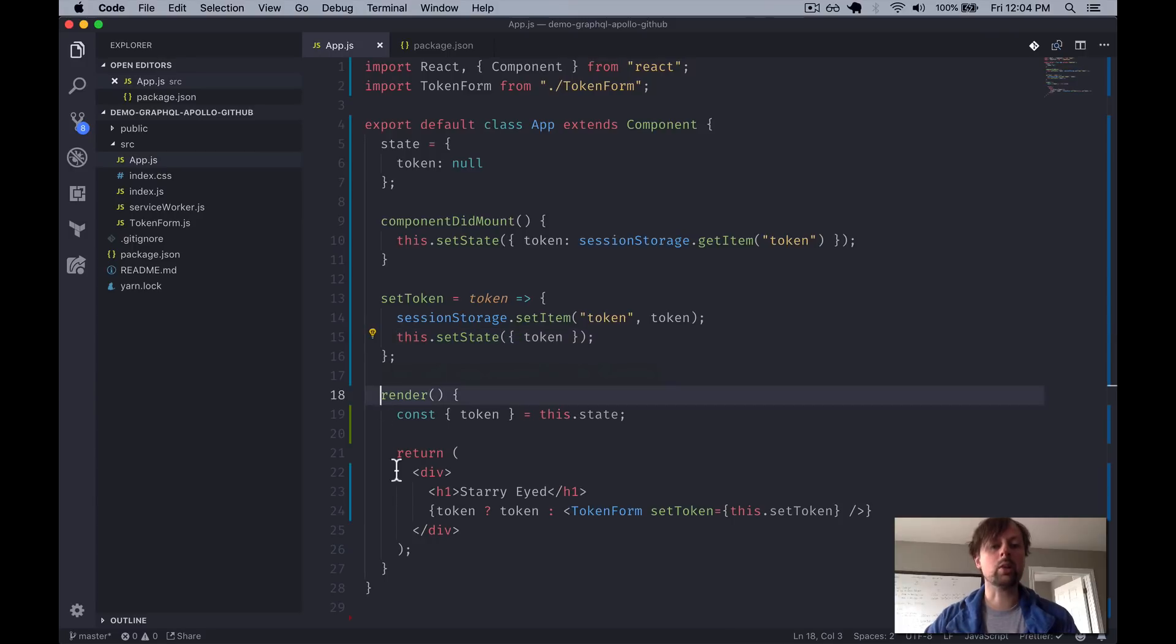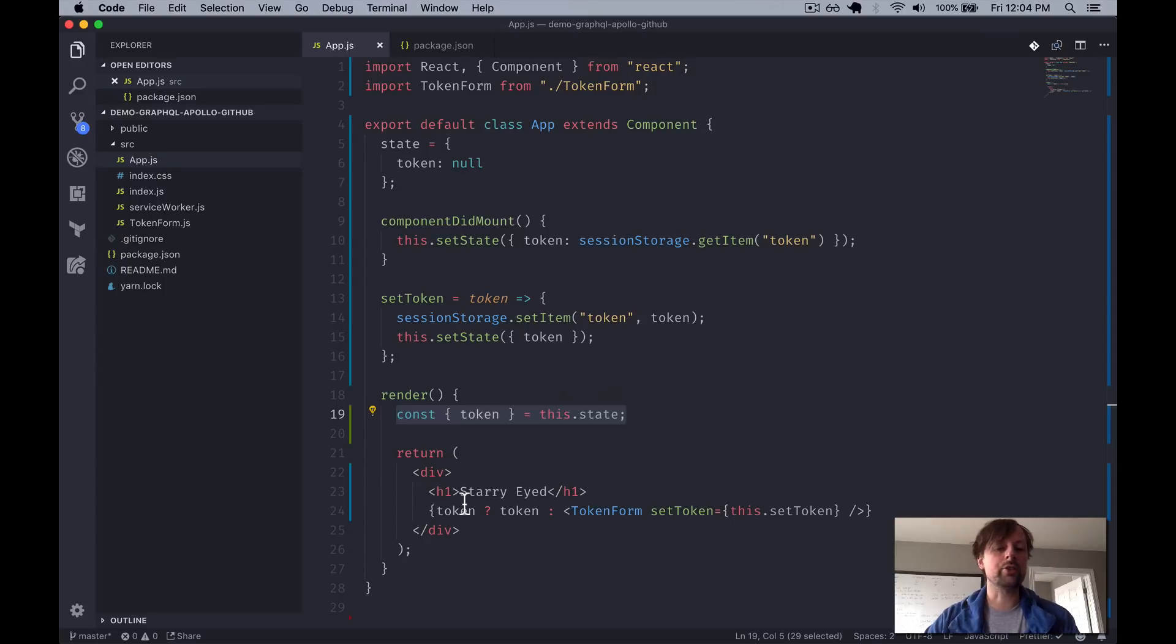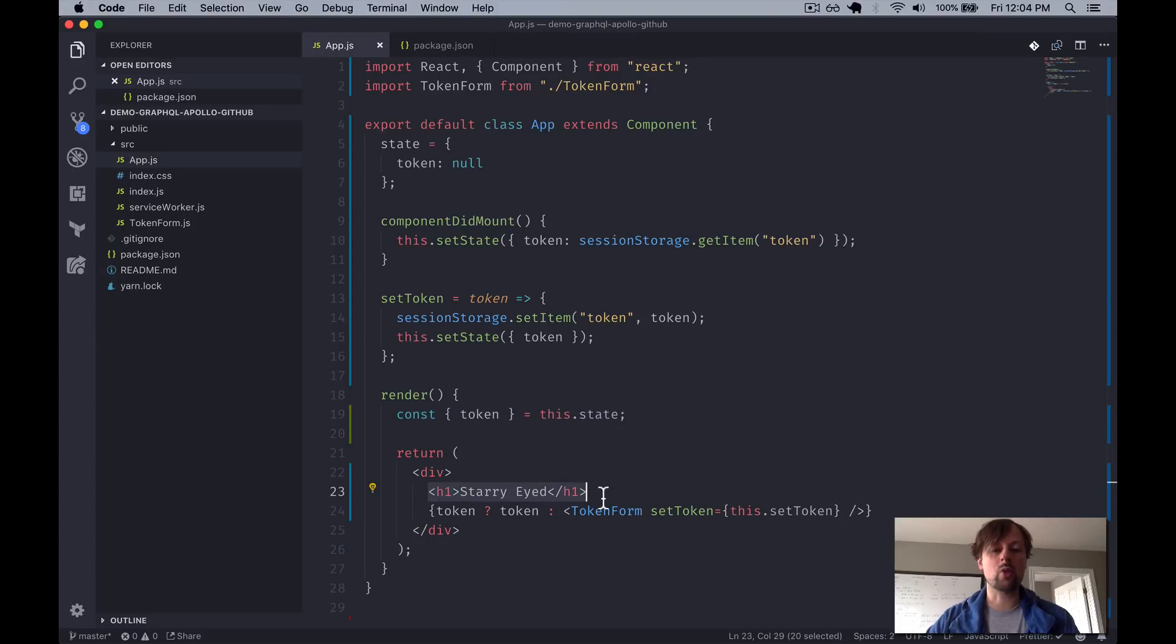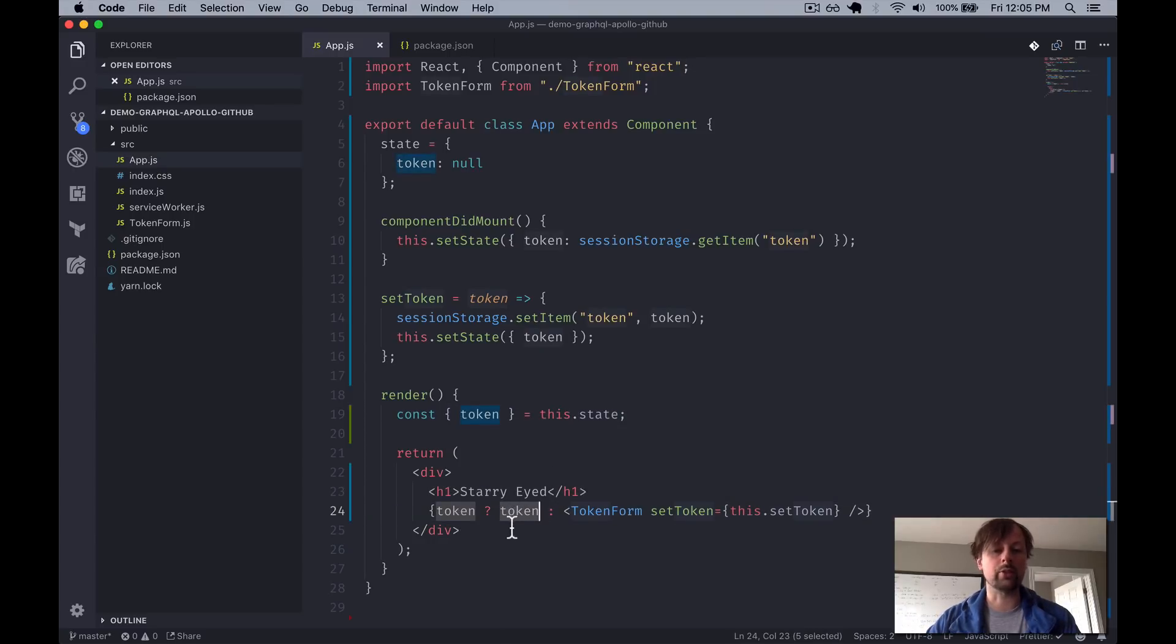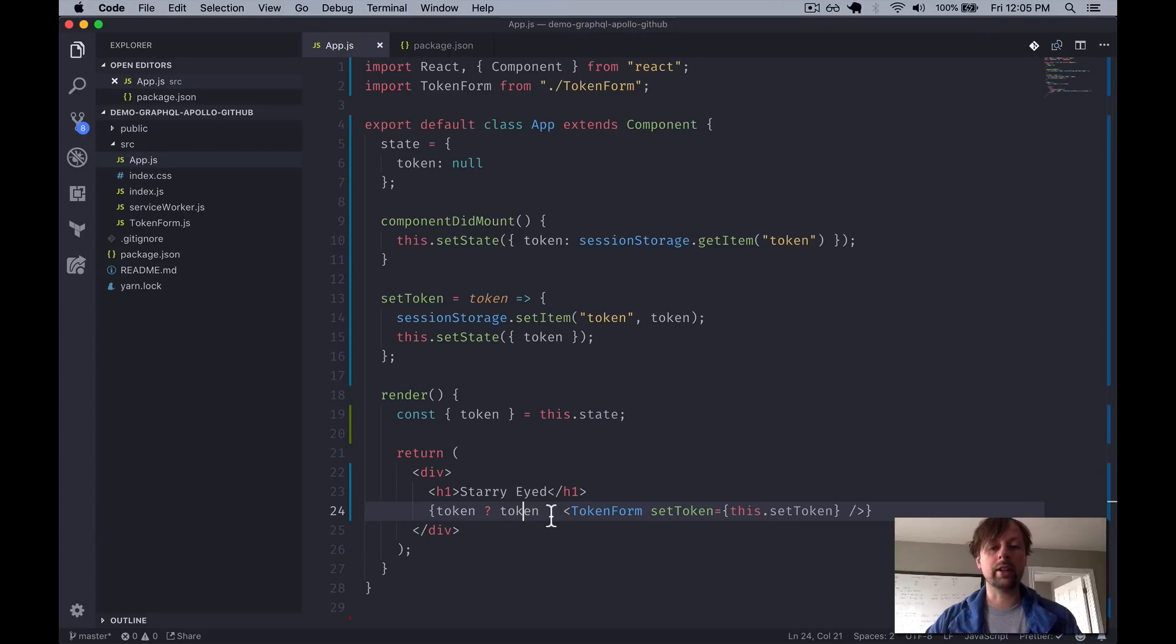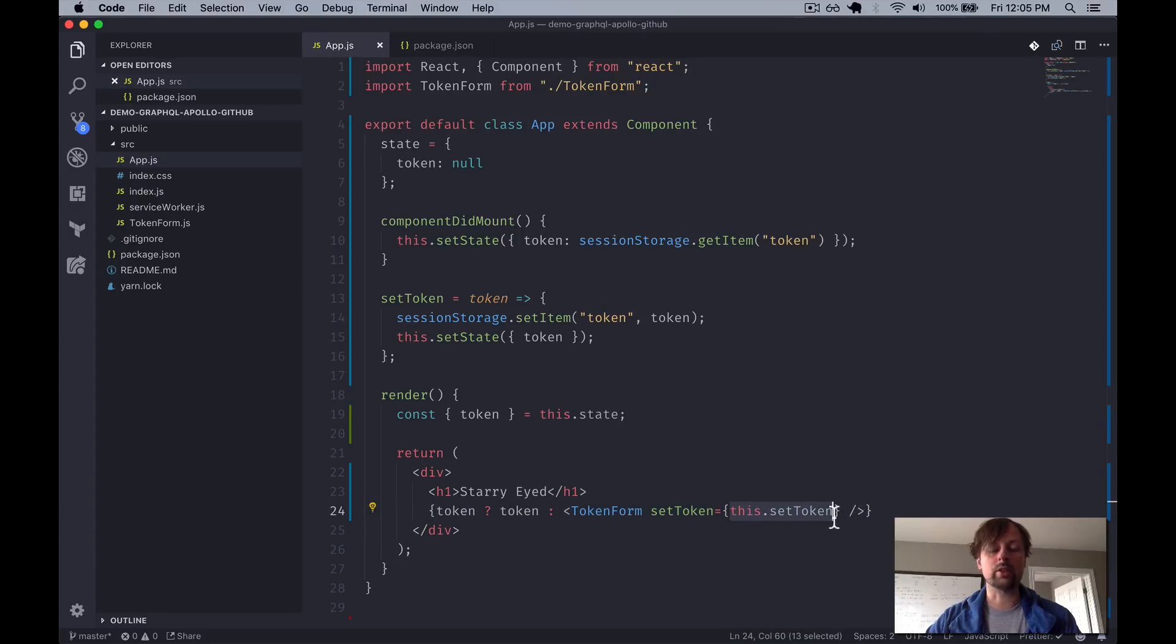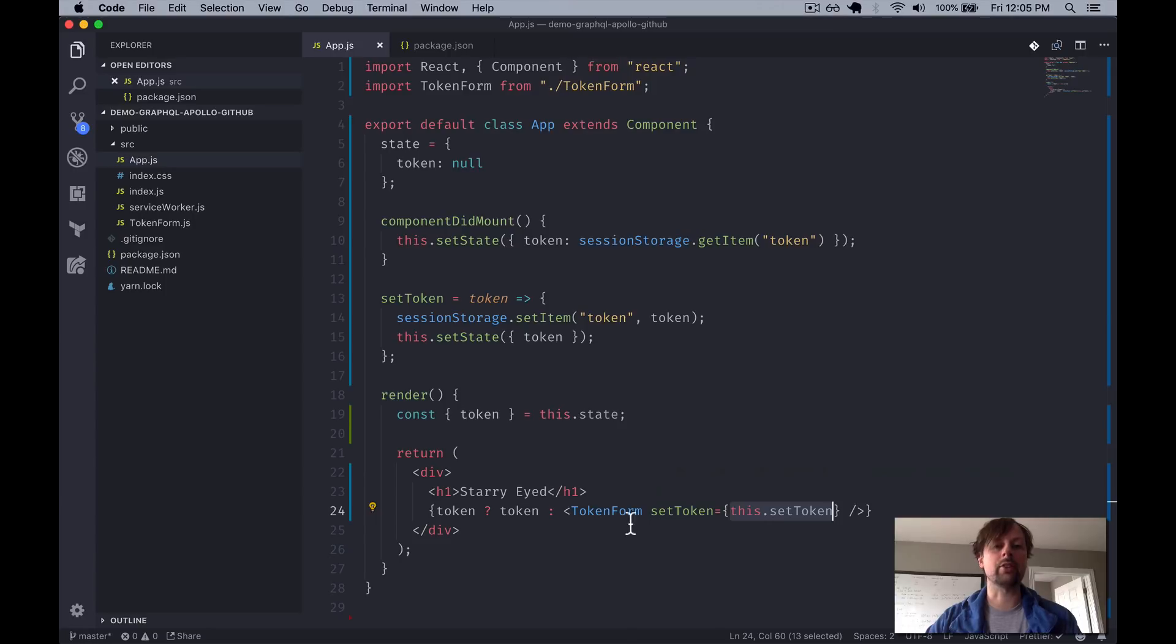So down in our render function, we grab the token from state. And then right now it's the start of the app, as I mentioned. So it just returns a div with an H1. And if it has a token, we just show that token. Eventually, this is where we put more logic to make a GraphQL query using this token. But for now, it is what it is. Otherwise, meaning we don't have a token, we use the token form, and we pass along the setToken function that the form can call when the user enters that token into the form.